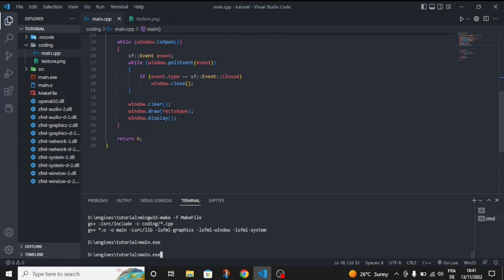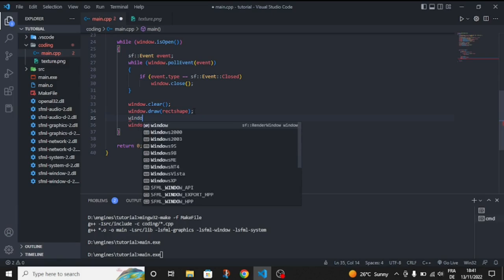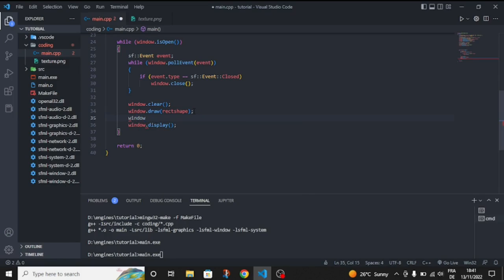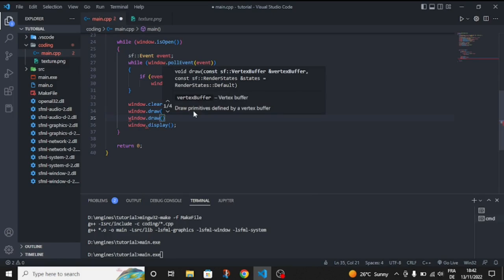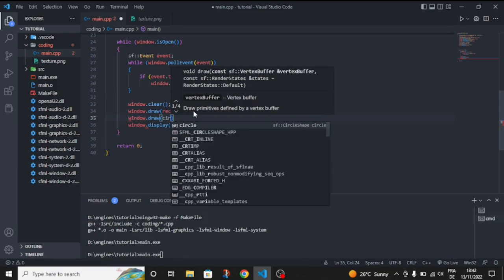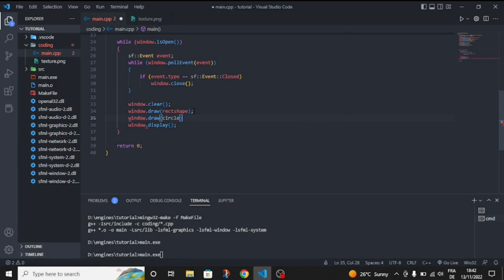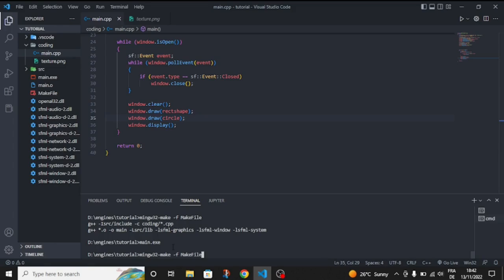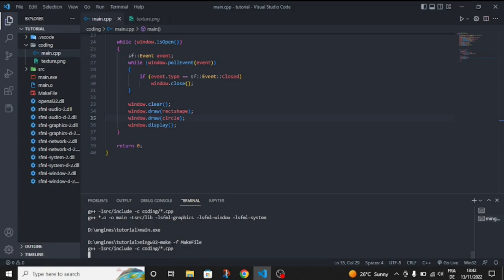We didn't draw it here, so window dot draw circle. And let's compile it.